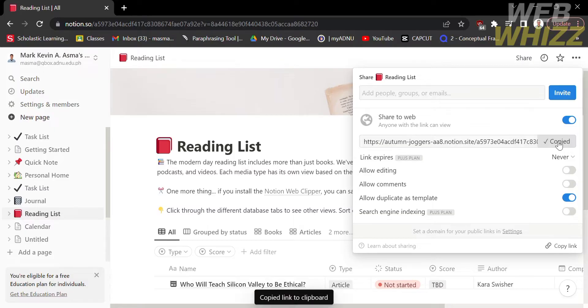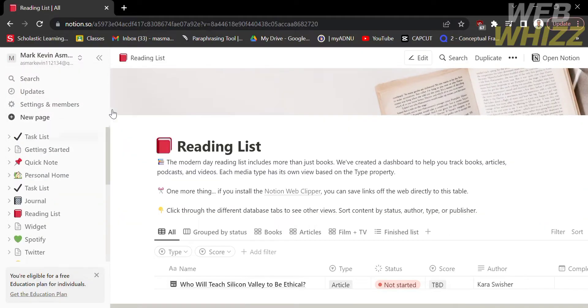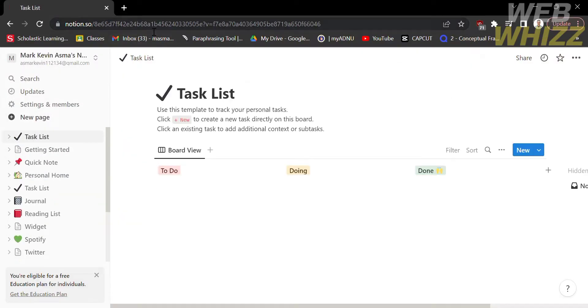Then proceed by opening another workspace. Just click on your profile and choose the workspace below.